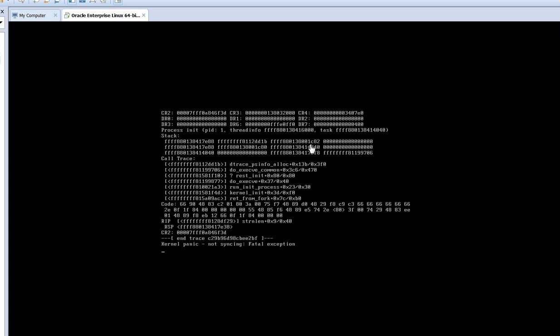Let me show you how to solve kernel panic not syncing fatal exception in VMware Workstation. This usually happens when you change your computer or something happens to your hardware.